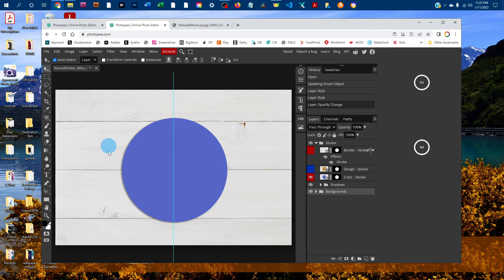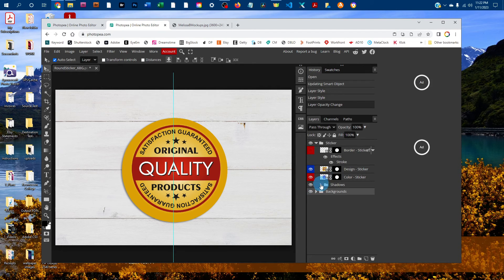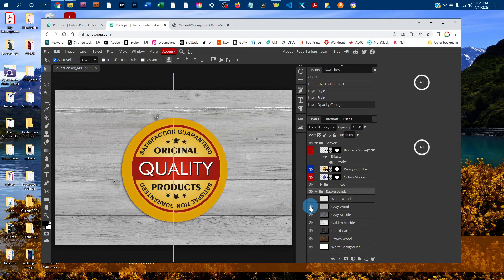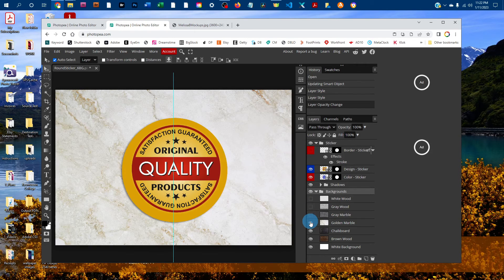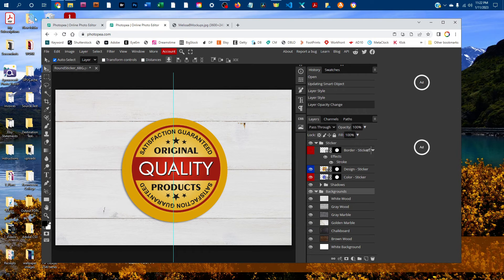Depending on which mockup you purchased, you may have different shapes for the sticker — they all work the same way. You might also have different backgrounds. To toggle through them, click the arrow next to the backgrounds layer group, then click the eye icons on and off to cycle through your backgrounds. When you find one you like, you can save it.